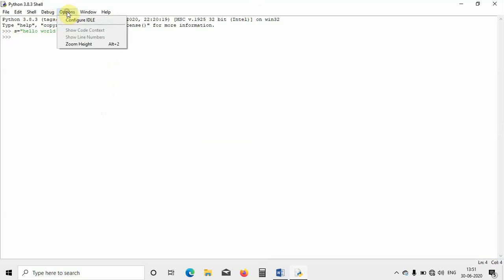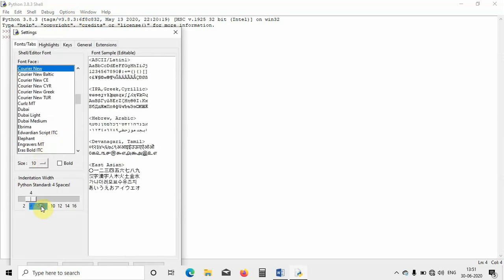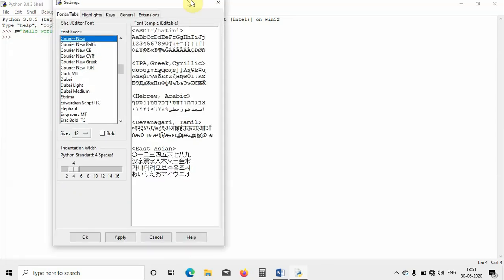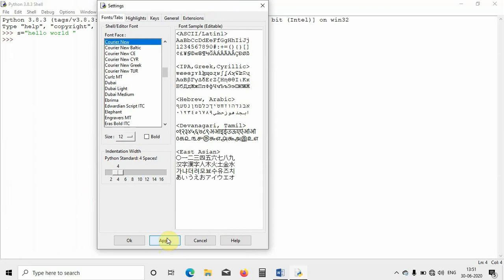Then I will change it now. Go to Options, Configure IDLE, and then click on this Size. I will make it 12 now. Then go to the end of this tab, here you can see Apply, so just click on that one.